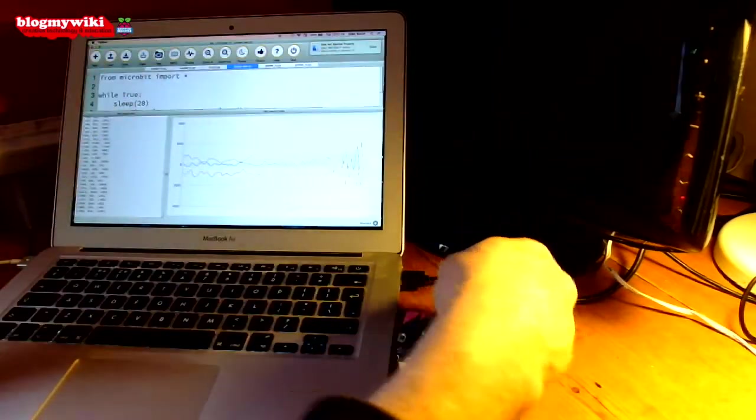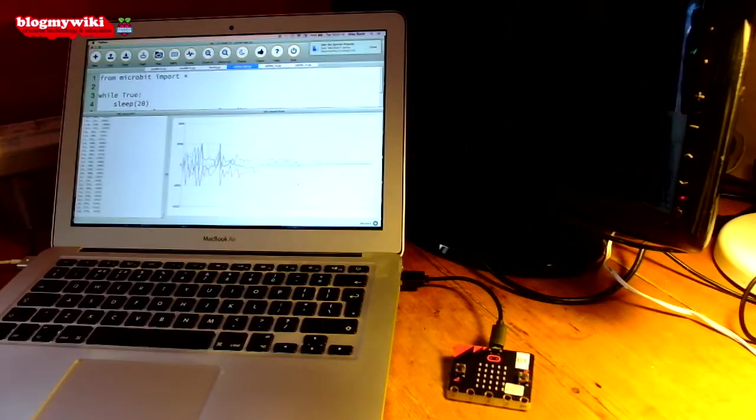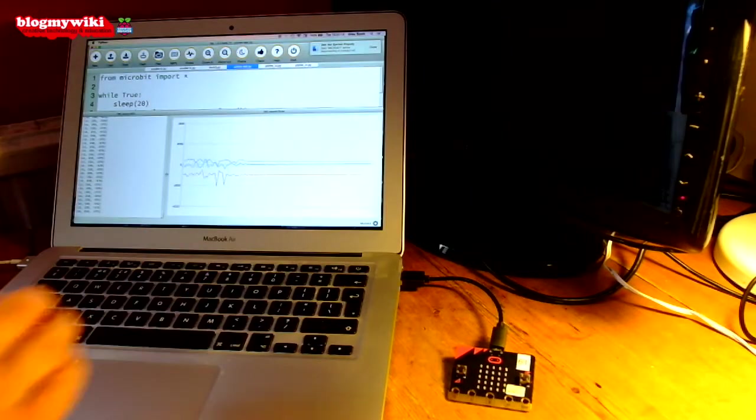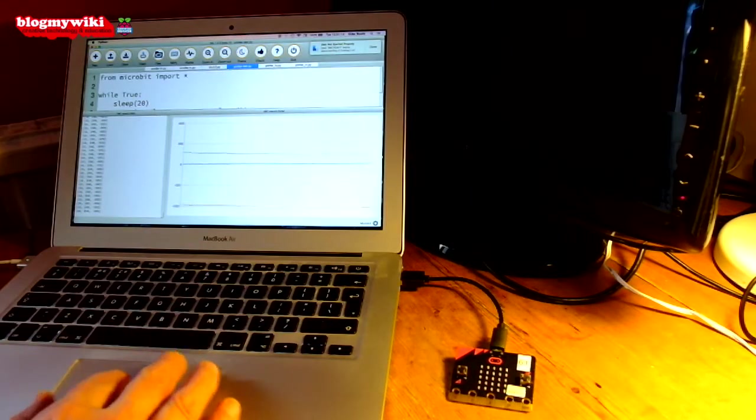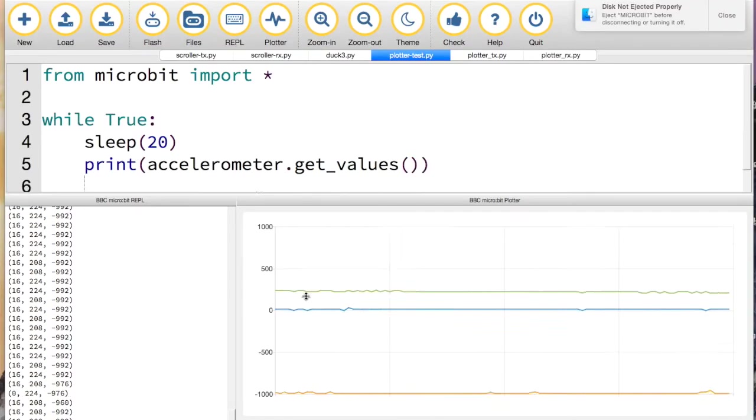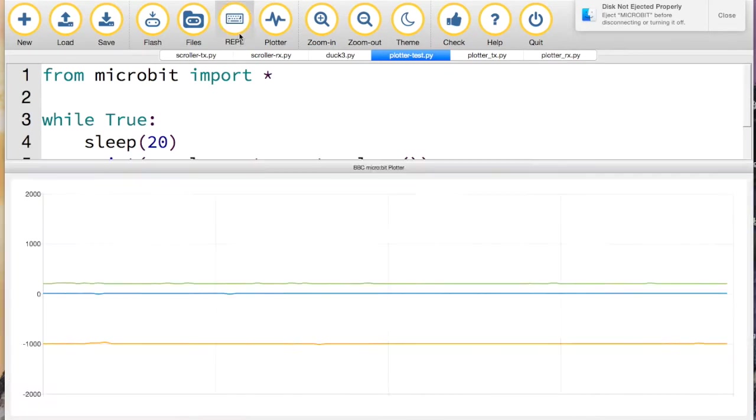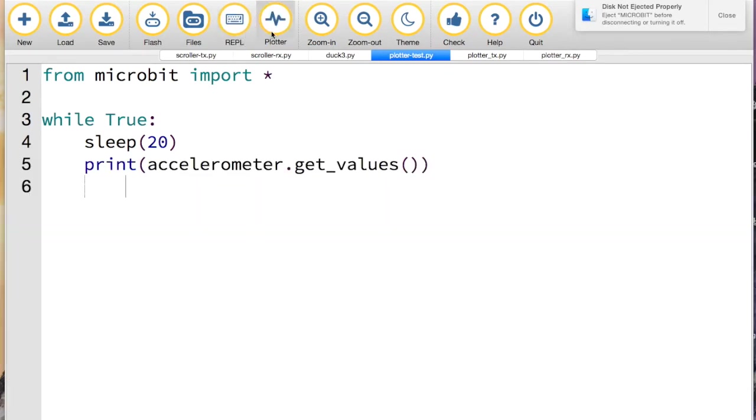That's what this project I've just done does. So if I get rid of the REPL and the plotter and go to this,